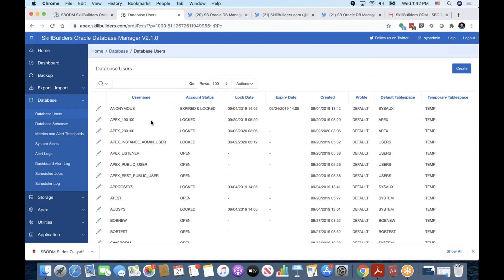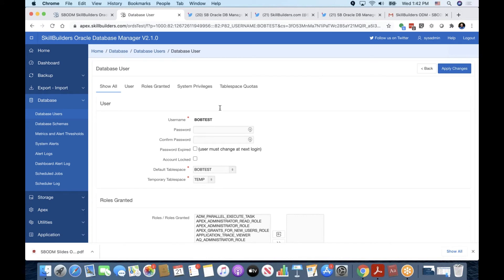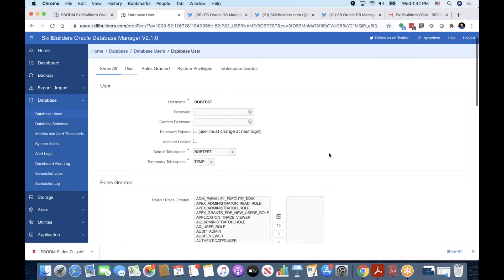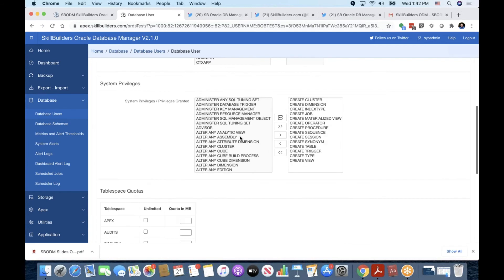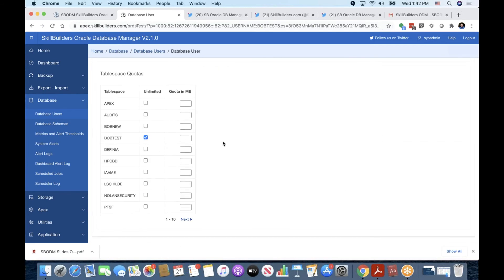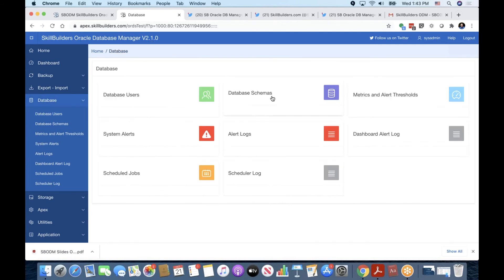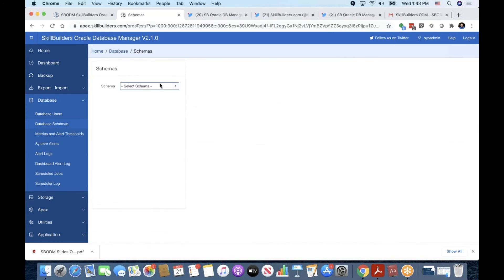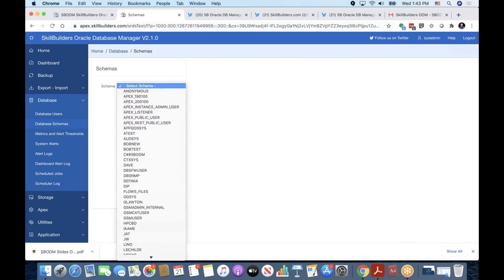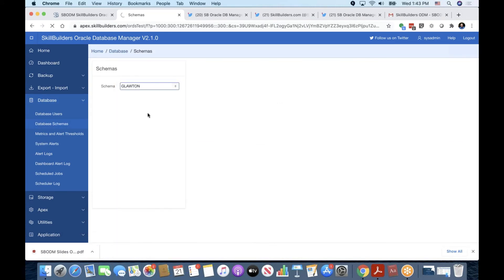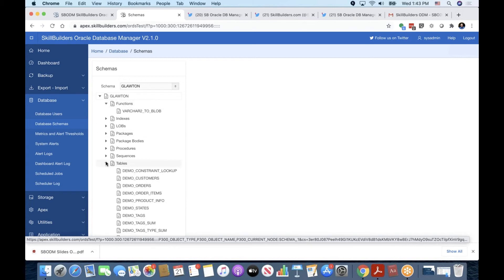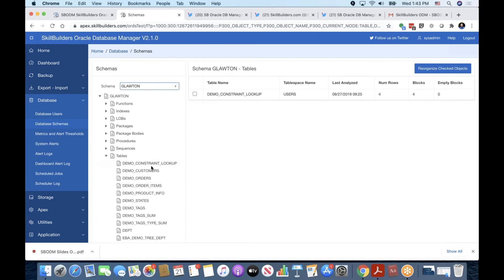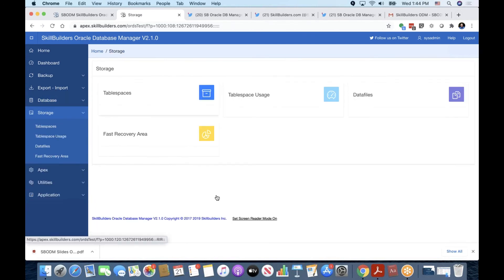As any management tool probably should, database users can be managed here. You'll notice we have a Bob test user here. We can reset a password, assign roles, assign system privileges, provide tablespace quota. Database schemas. Now, as we said before, this is not meant to be a schema editor or an object editor. SQL Dev does a wonderful job here. So it's an overlap and not meant to be competing with that, but it does have this kind of capability. You can reorganize any objects you have here.